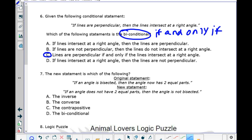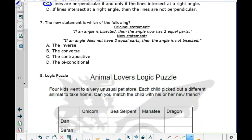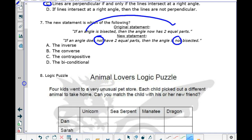And finally, choice D: if lines intersect at a right angle, then the lines are not perpendicular — that's not right either, because it does not say 'if and only if.' Let's go to number seven. The original statement is: if an angle is bisected, then the angle now has two equal parts. The new statement is: if an angle does not have two equal parts, then the angle is not bisected. They put the word 'not' in and switched the order — that means it must be the contrapositive. That's choice C.